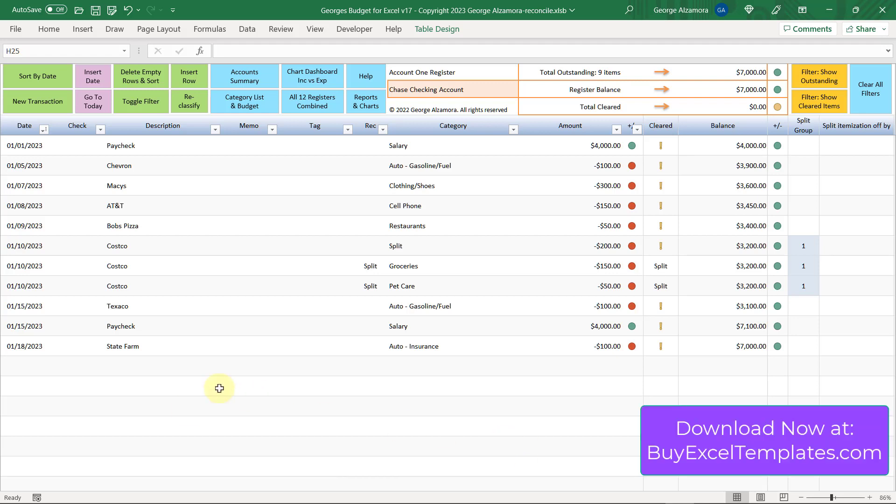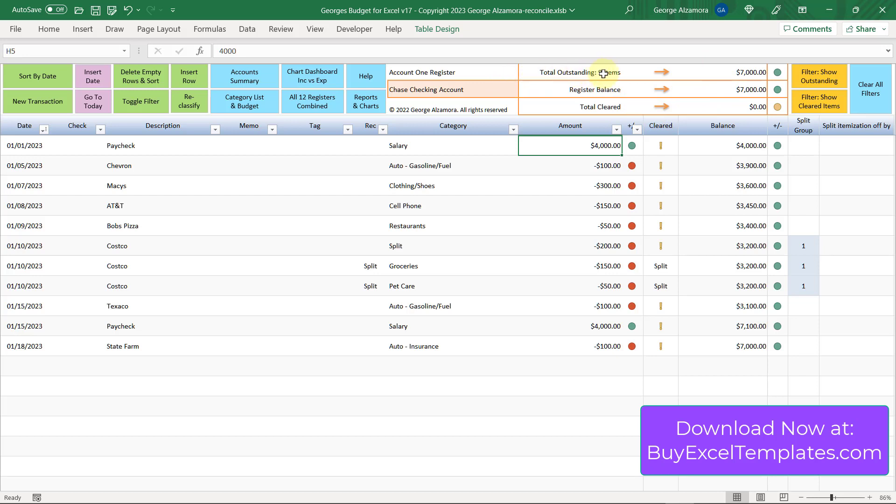This is a sample checking account which was opened at the beginning of the year with a $4,000 salary deposit. Up top here, there's some tools to help you with reconciliation. The total outstanding are nine items for a total amount of $7,000. The total register balance is $7,000, which is this last item in the running balance column. And the total cleared is zero.